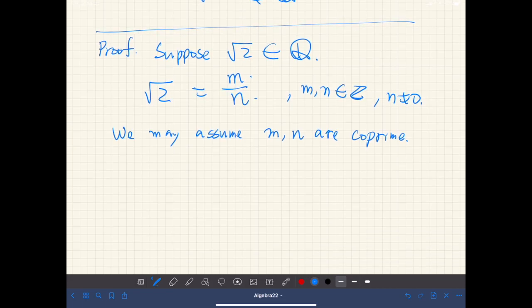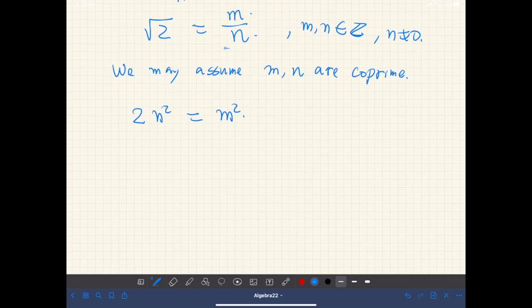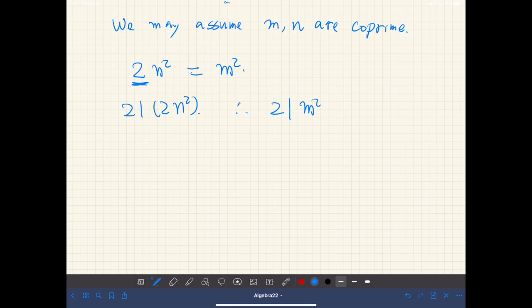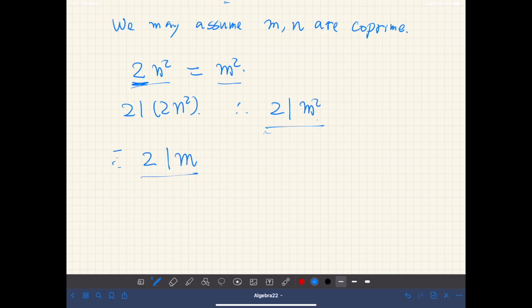Now let's square both sides and move n to the left-hand side. Then we have 2n² equals m². The left-hand side is divisible by 2, so 2 divides m². Therefore, by the previous theorem, since m² = m times m, 2 divides m.